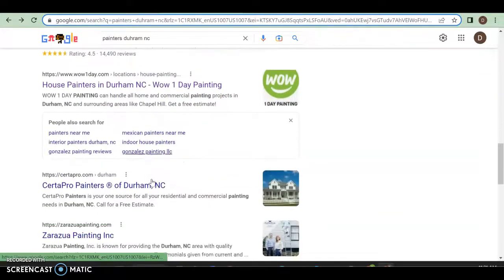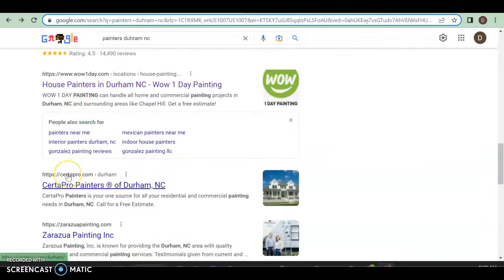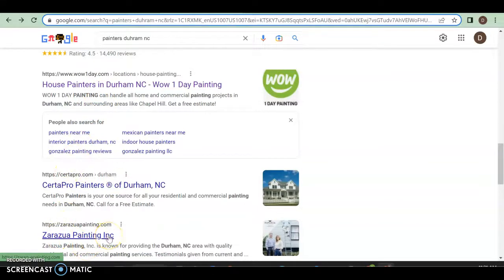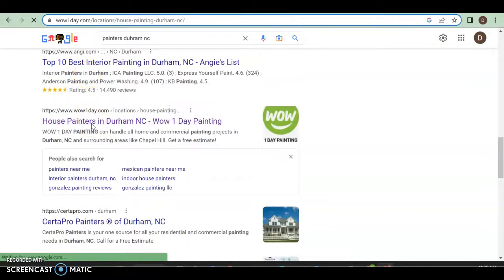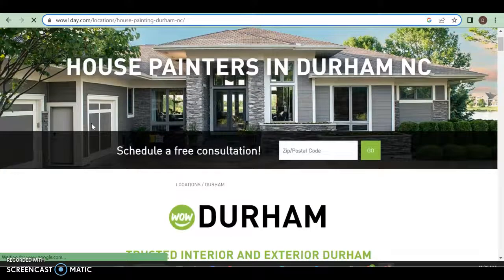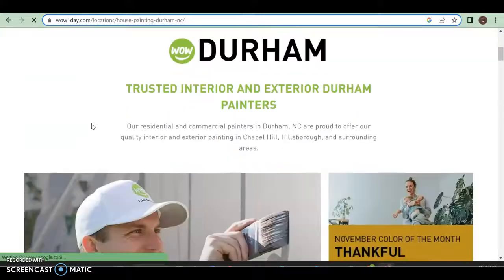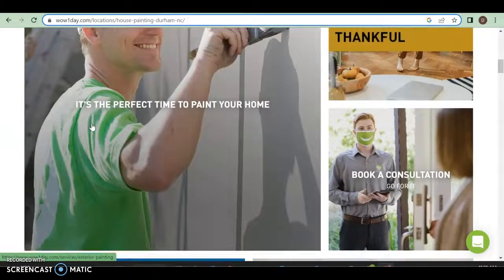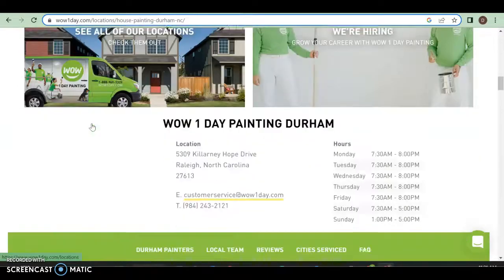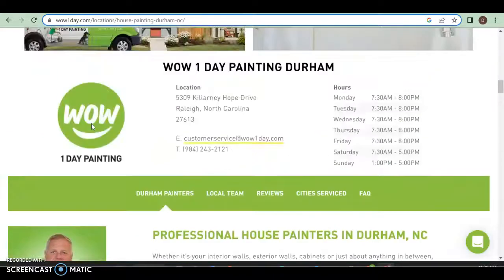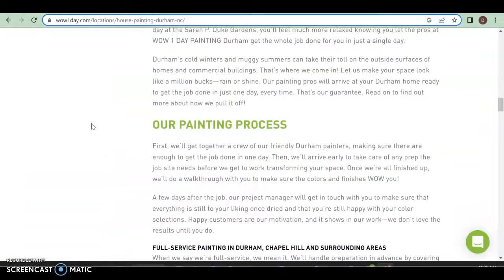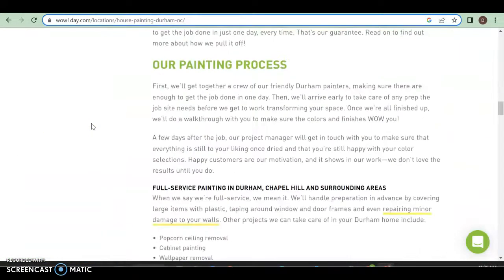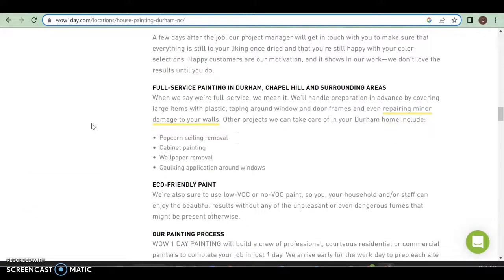Your first competition is going to be more of a franchise, it's House Painters in Durham. Second is Third Pro, they're also a franchise. The only real one here is going to be Zarizu Painting, but they didn't beat out Wow. So we are going to take a look at Wow One Day Painting and see what they got. Again, they have a lot of backing behind them because they're a franchise, so they have a decent website over here.